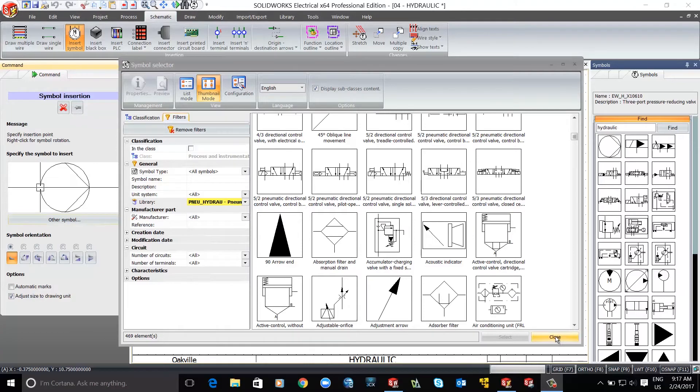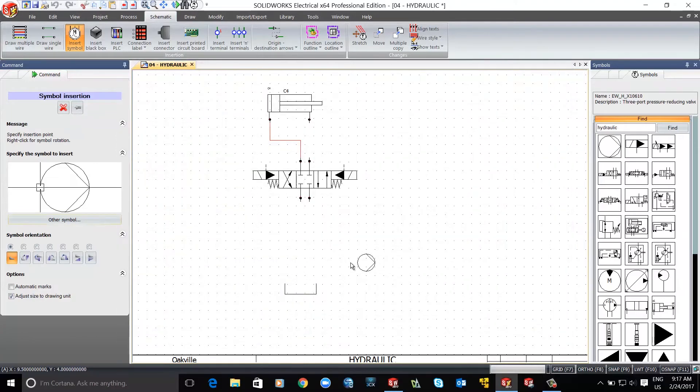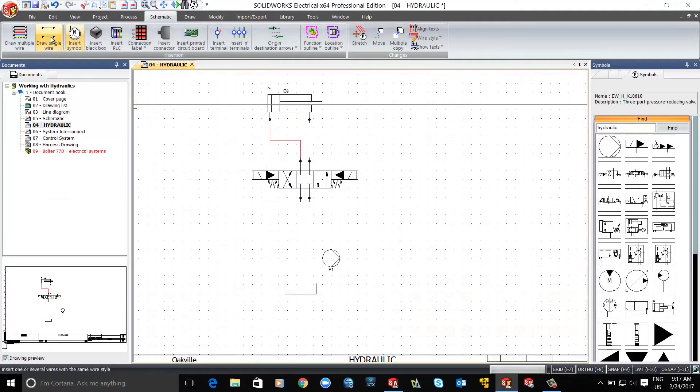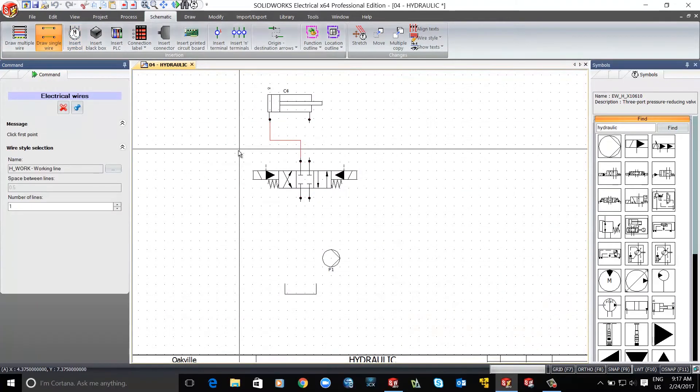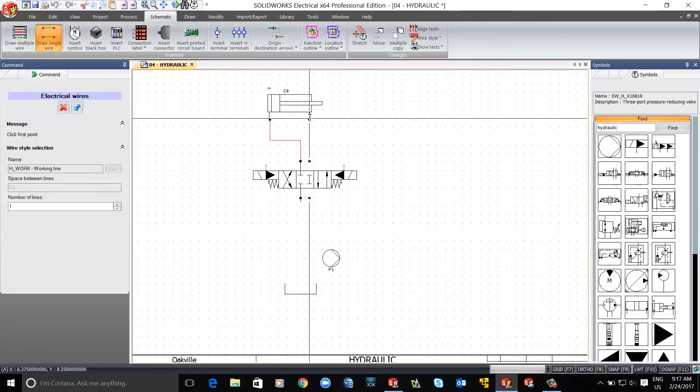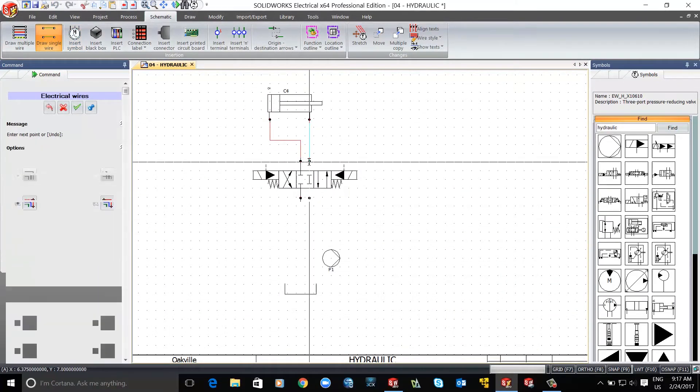SOLIDWORKS Electrical comes with a symbol library for electrical, hydraulic, pneumatic, and PNID components. This application runs in a Windows-based environment.